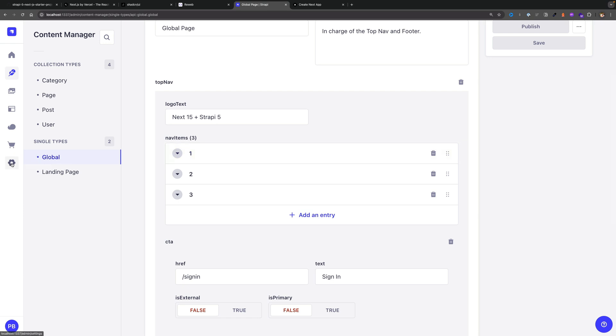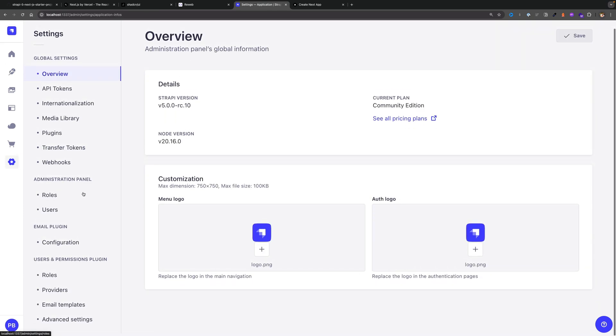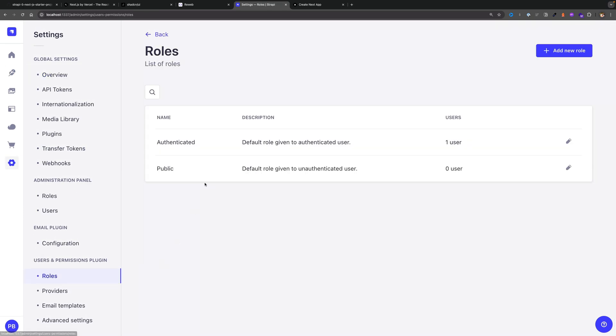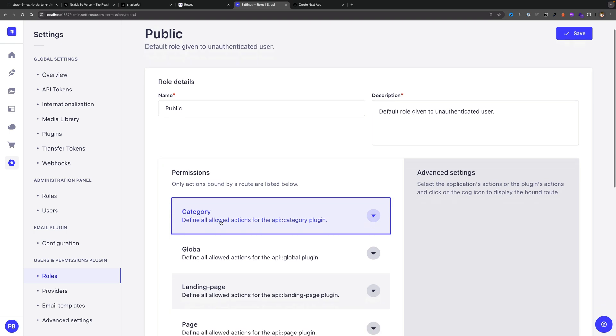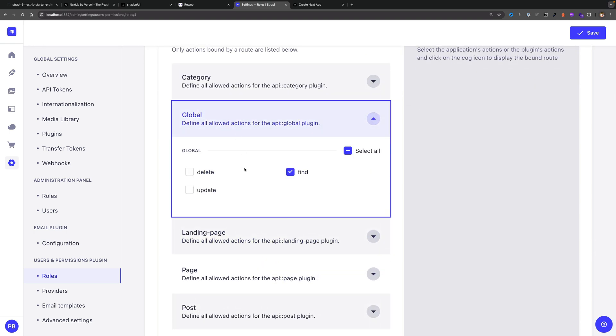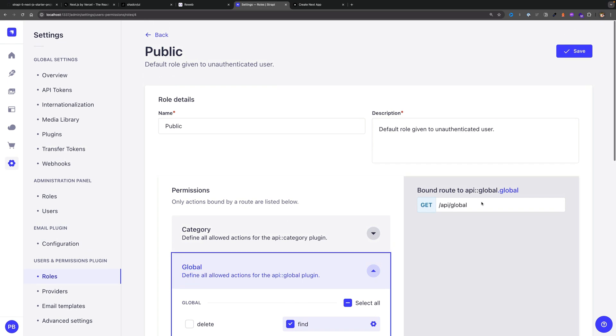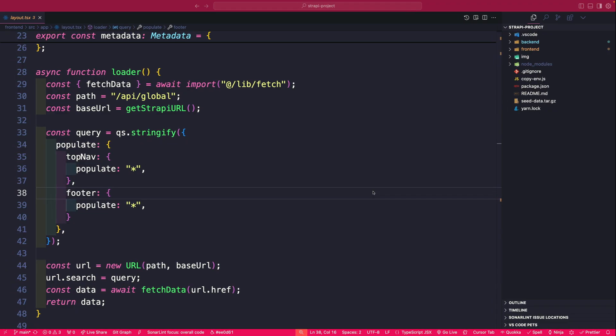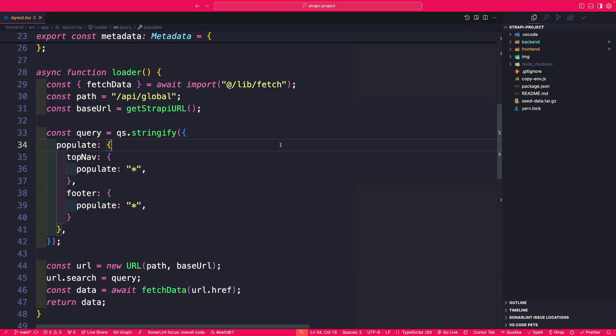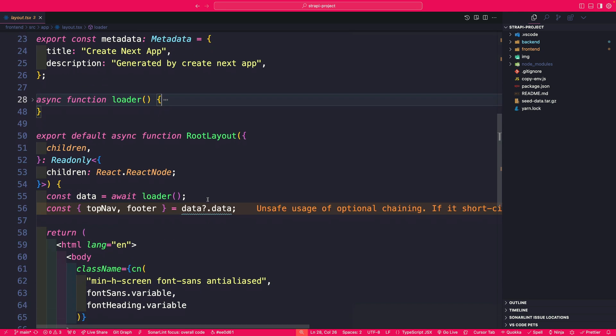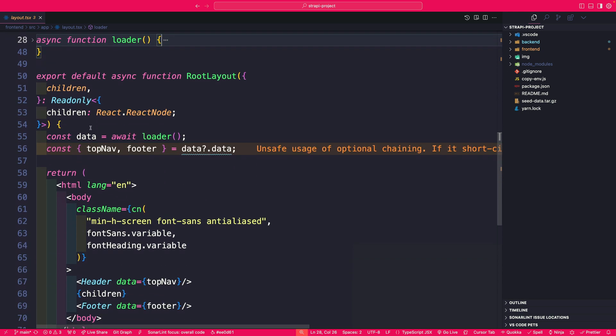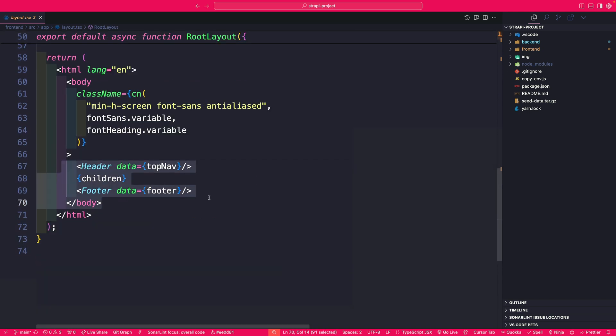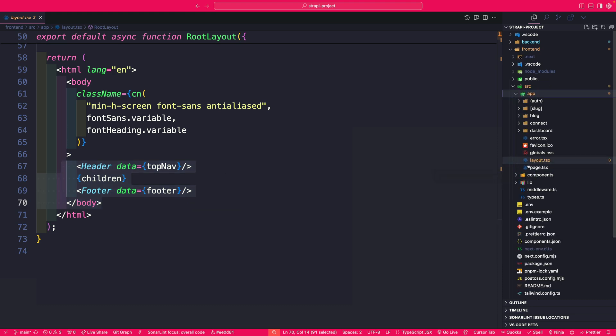In Strapi under users and permissions on the roles, if you go to public I gave permission to allow us this find API endpoint. So you could see this is where that endpoint is coming from. If you take a look in the Next.js application that is exactly the endpoint I am calling which is going ahead and getting the data for our top navigation footer and I'm passing that data into our components.